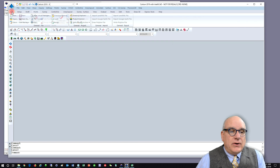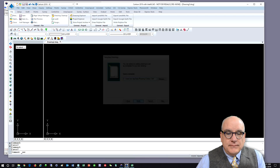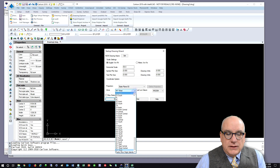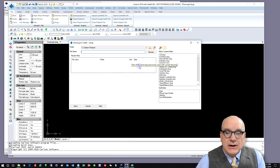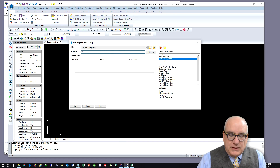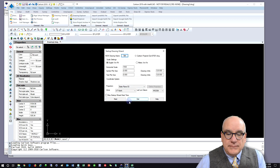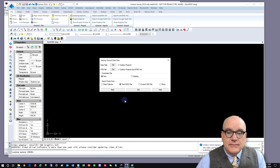Let's start a new job. We're in Utah North State Plane. Let's set a horizontal scale of 1,500 and we'll make a new name of Dynamic Scale Factor 1. We've got a scale, we've got a coordinate file.